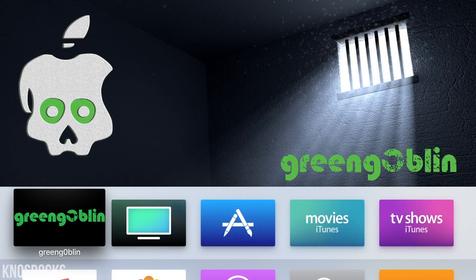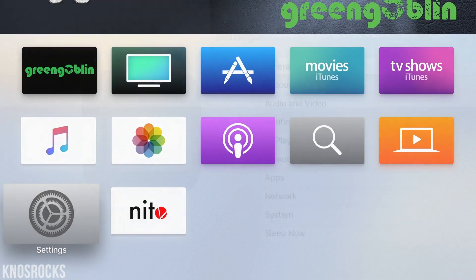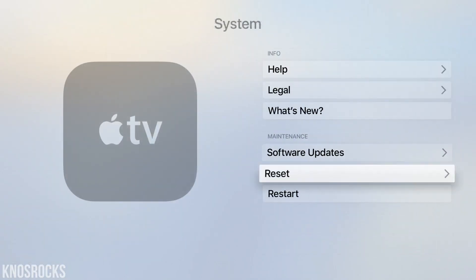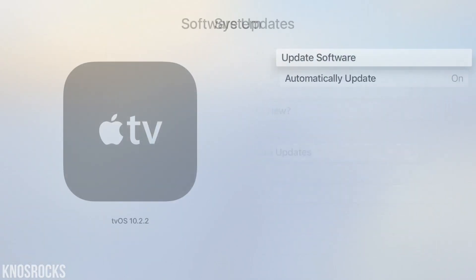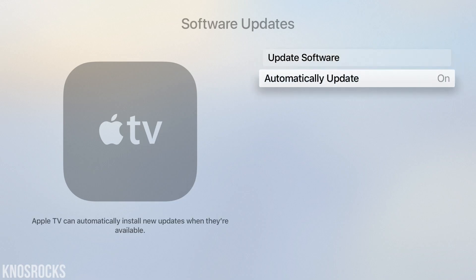The last thing you guys need to do before I let you go, go into the settings, scroll down to system, then software update and make sure you turn off the automatic updates.